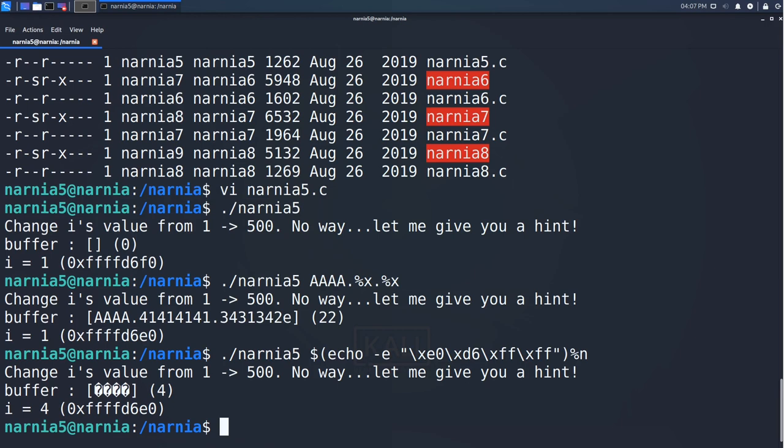So the only thing we have to do is to write more characters before the %n to write 500 into i, and we should be done. We can use %x with a leading number of padding to render spaces to the string that count as characters. So let's try it out.